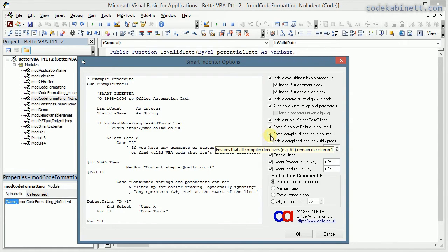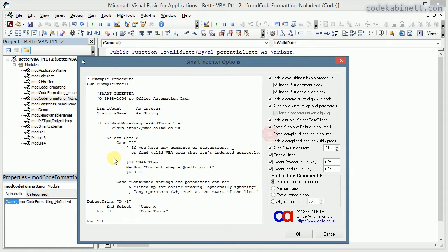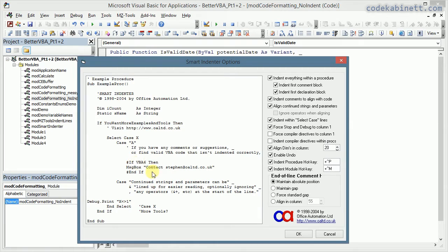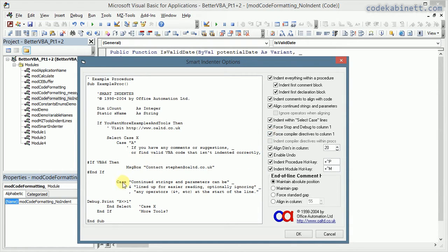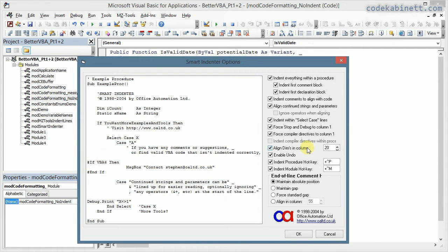Next one are the compiler directives. These statements define how the code is compiled. And I think they are so far and few in between and so important that that warrants to put them right into column one.